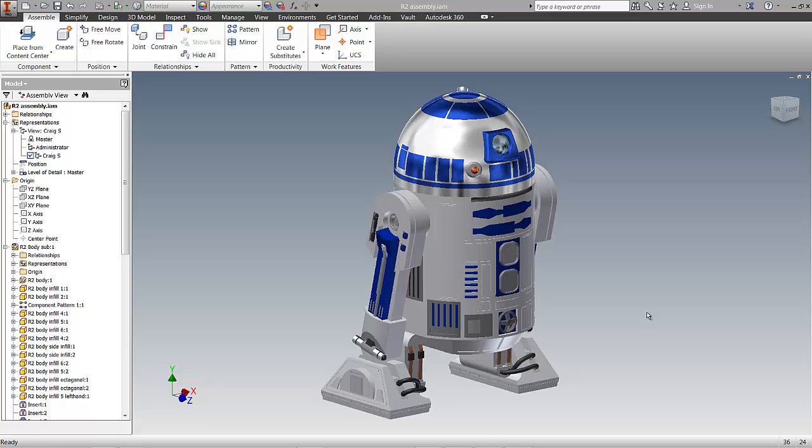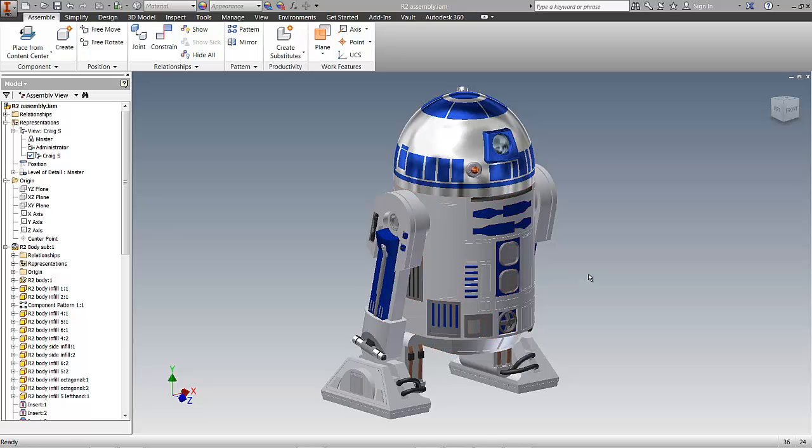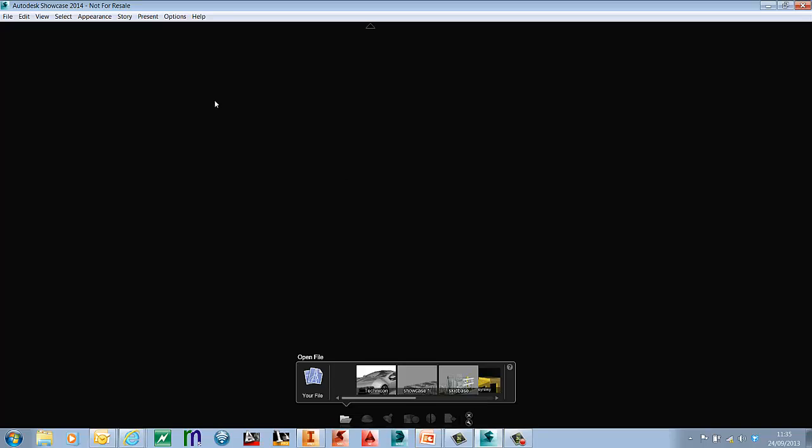I have a recognizable model here in Inventor. What I would like to do is bring this into Autodesk Showcase to allow me to create some better visuals than are capable inside of Inventor. So I'll just switch to Showcase.